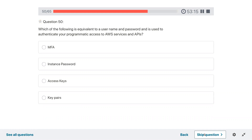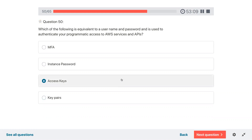Question fifty: which of the following is equivalent to a username and password and is used to authenticate your programmatic access to AWS services? Access keys.